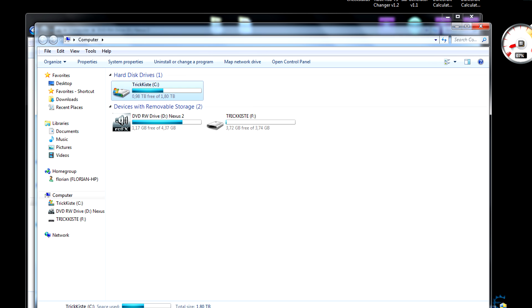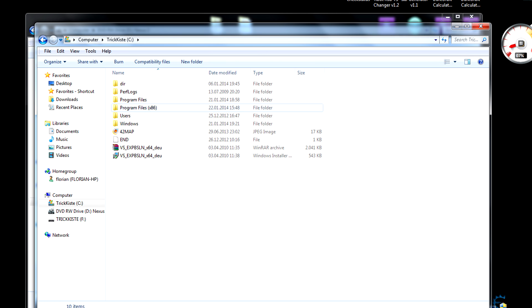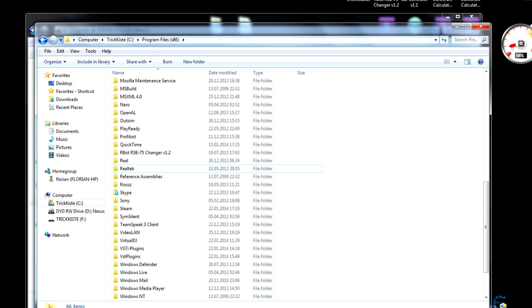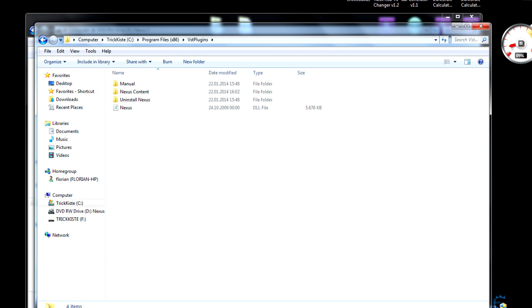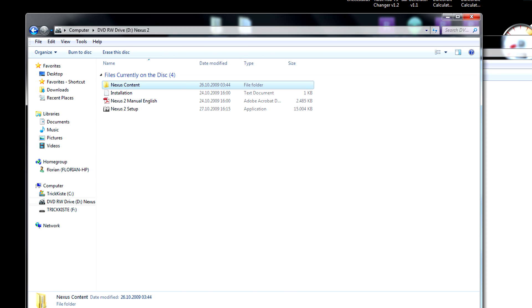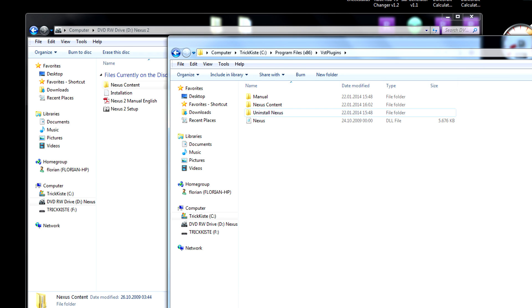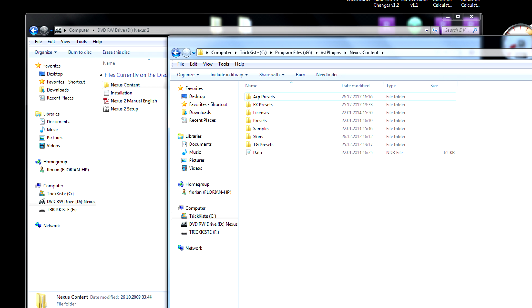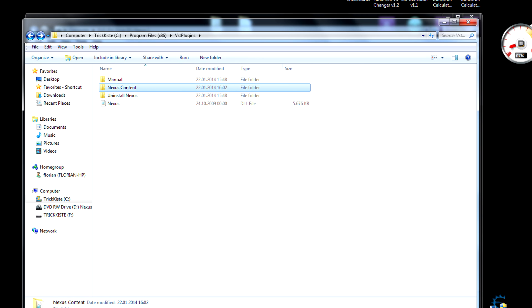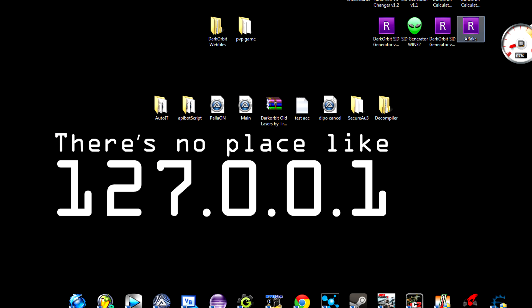Next you want to go to this folder, VST plugins, and drag over the Nexus content, and that's actually it for that part.